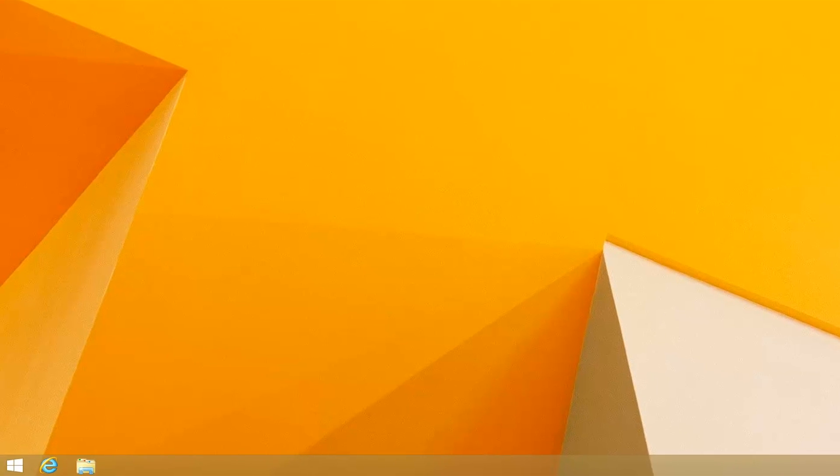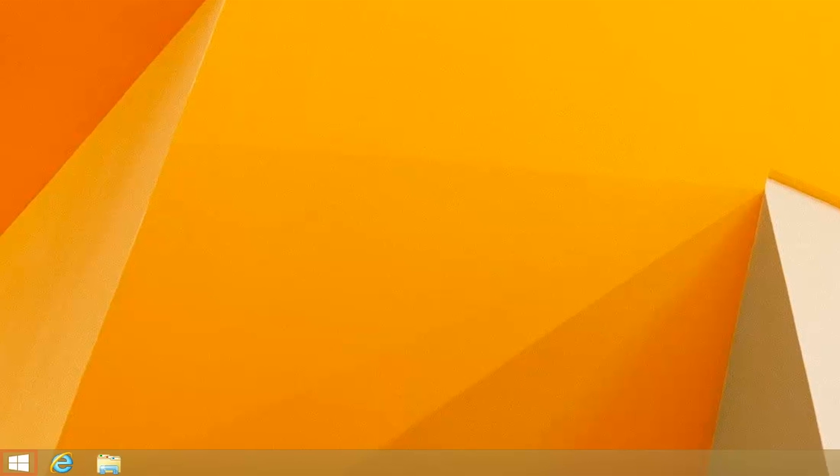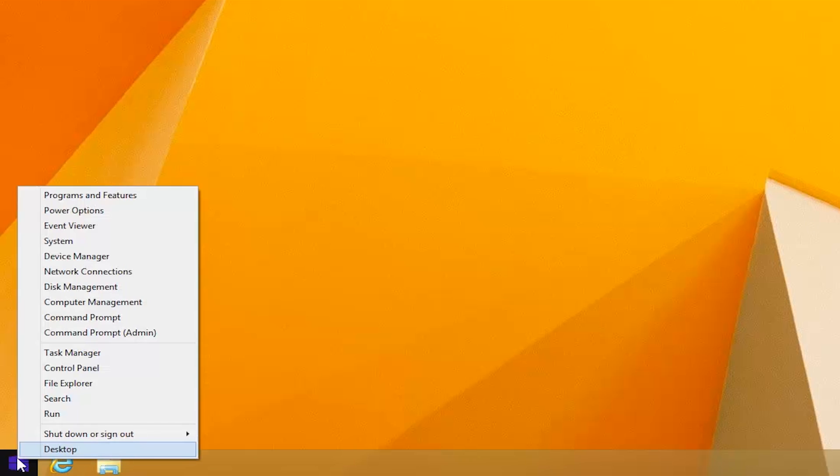In addition, Microsoft has added a new start button to the desktop. Right-click for quick access to shutdown options and other system settings.